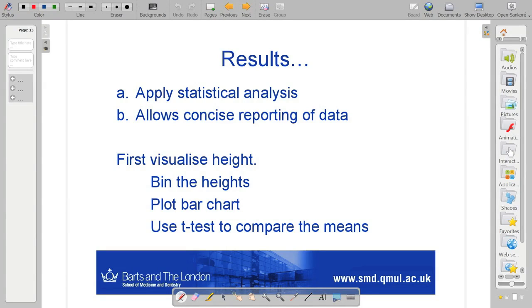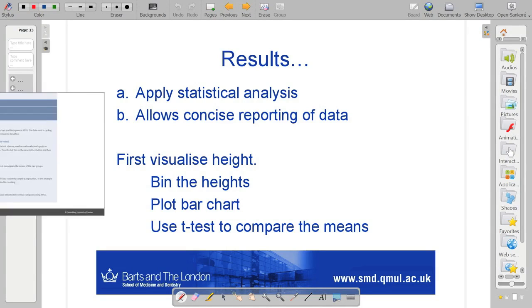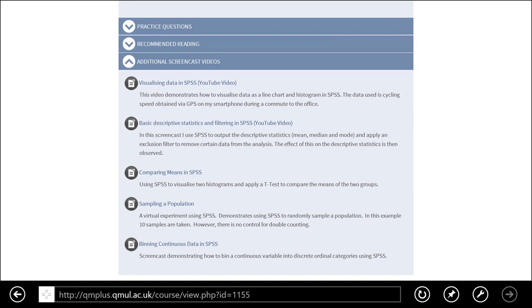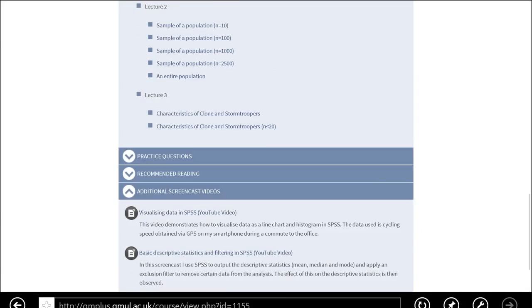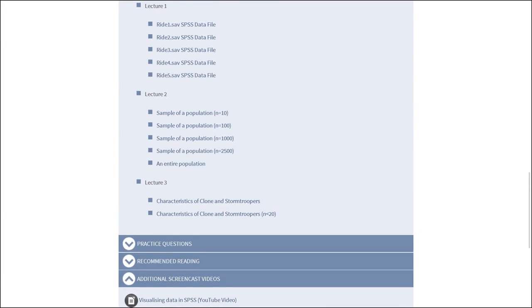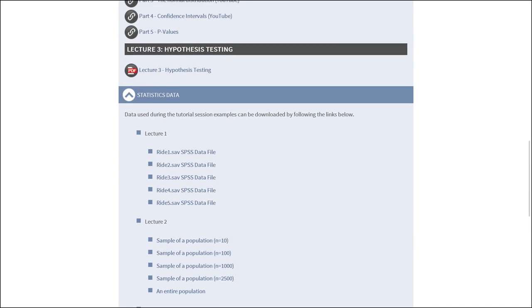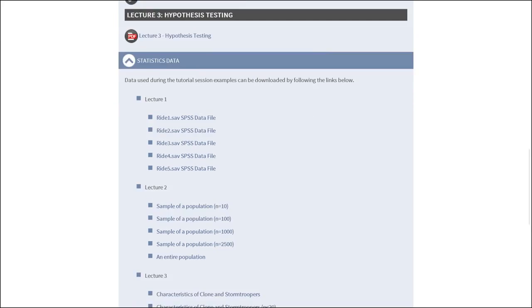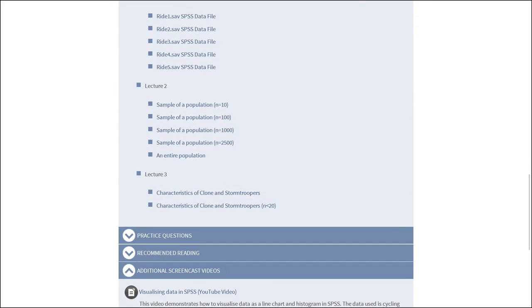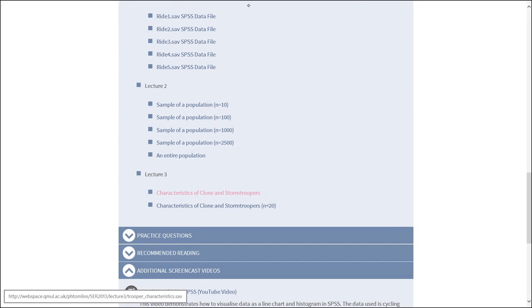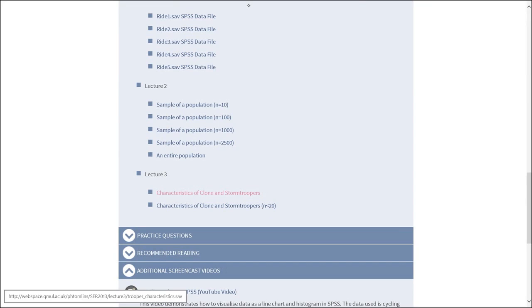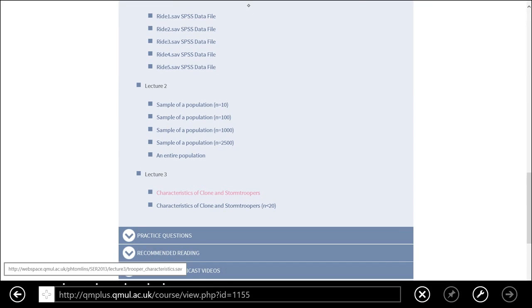Go to the QM Plus website and download from Statistics Data. If you go down to Lecture 3, download the file Characteristics of Clone and Stormtroopers and open this up in SPSS.